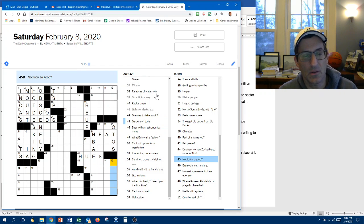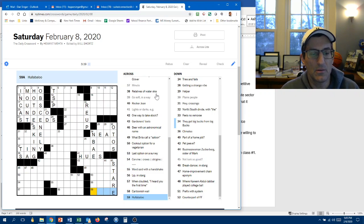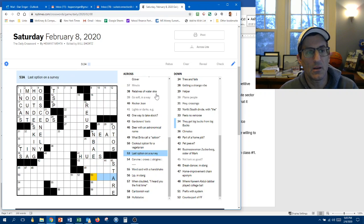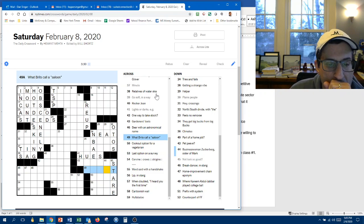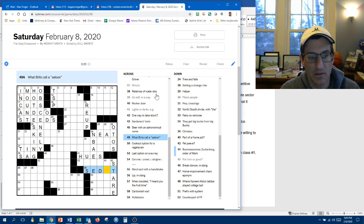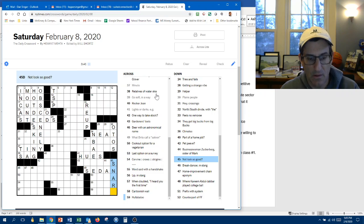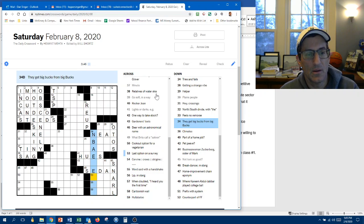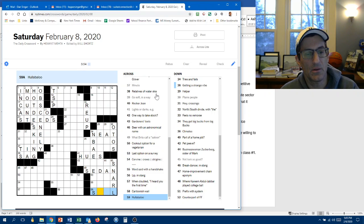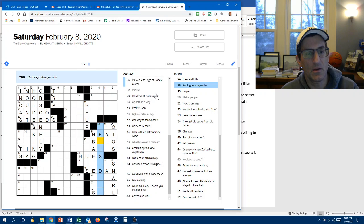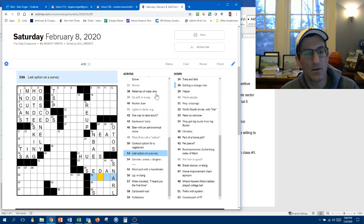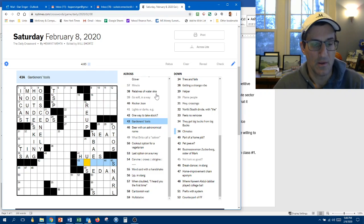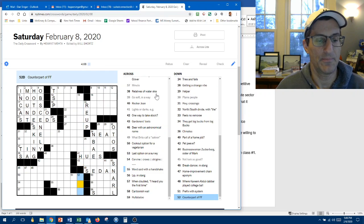Not look so good. Stare. Or ogle. Pablo. Lip in slang. Last option on the survey. Should be other. Huh. What Brits call a saloon is a sedan. Alright. So it's not stare. But it could be snarl. Probably not great anyway. Hullabaloo. NBA. This doesn't work. NBA events. NBA. It's pro. Hullabaloo. Hmm. I don't like it. Getting a strange vibe. Something down. Last option on the survey. Deserving of condemnation.